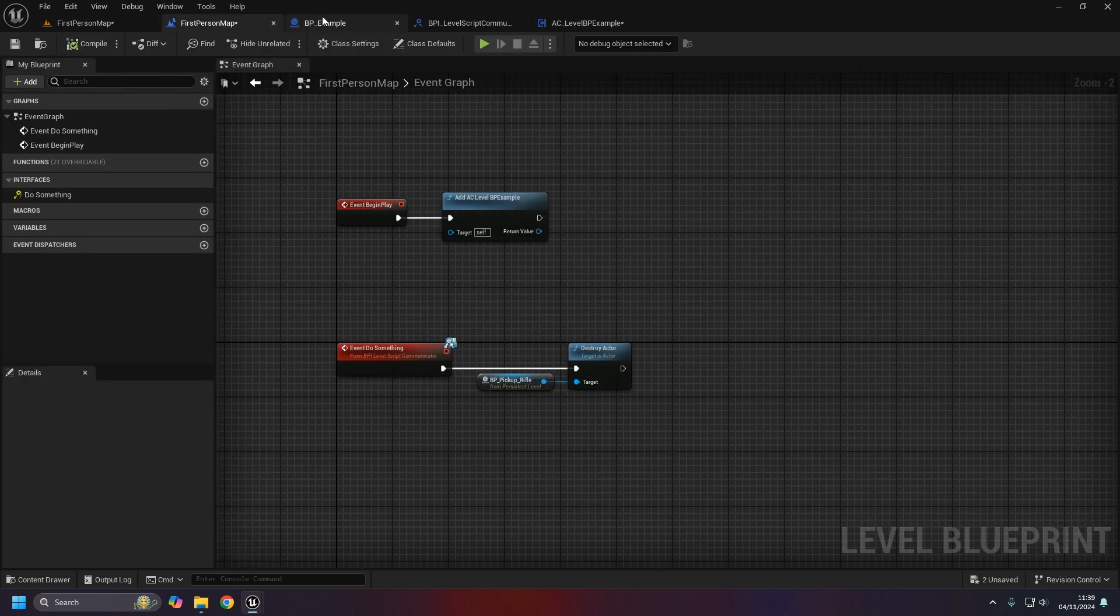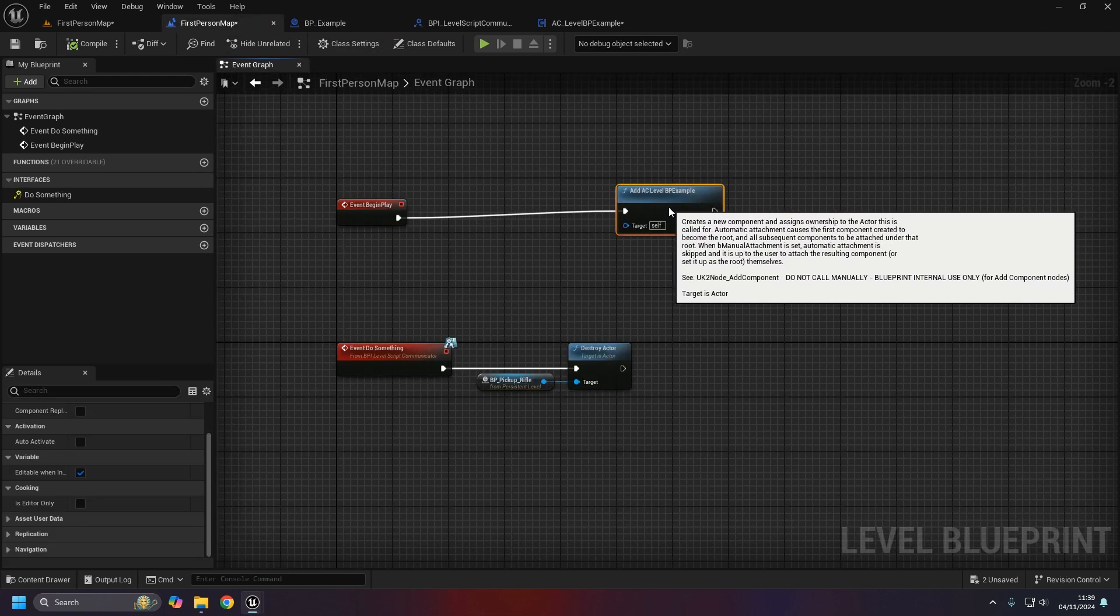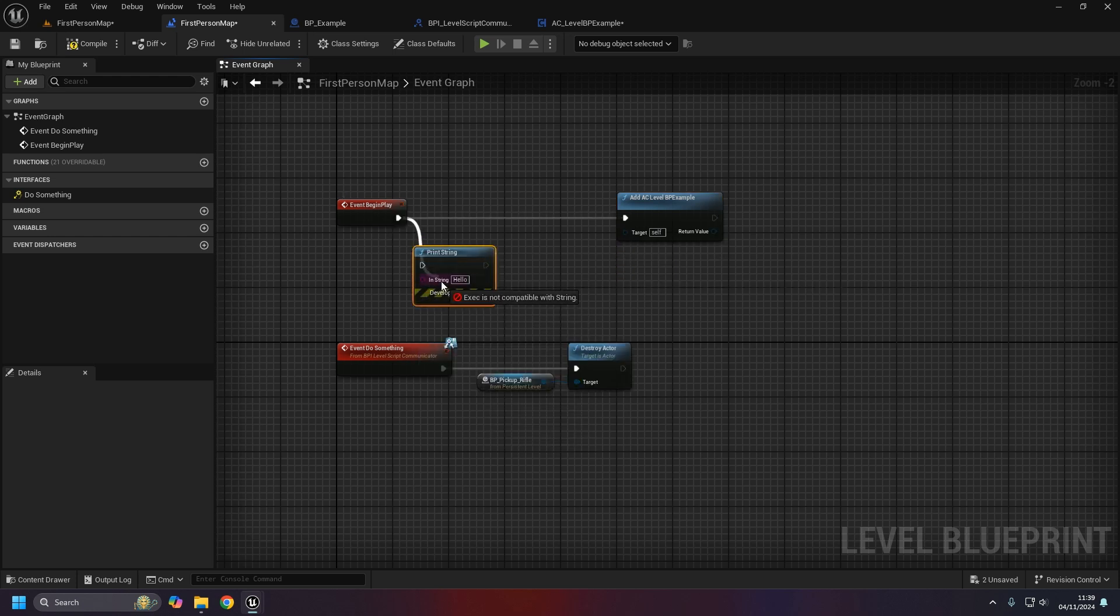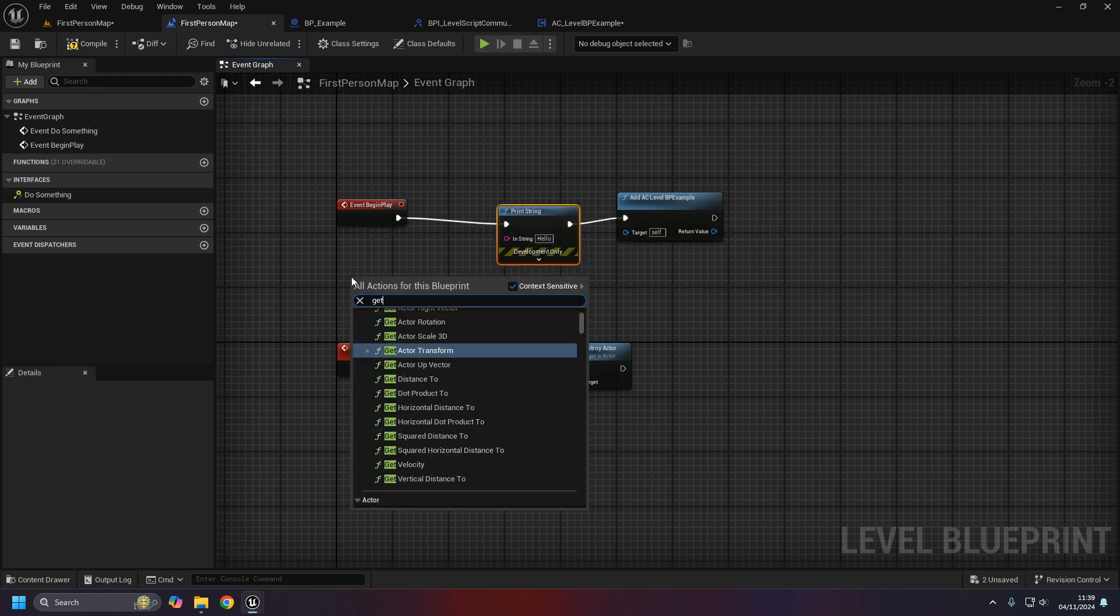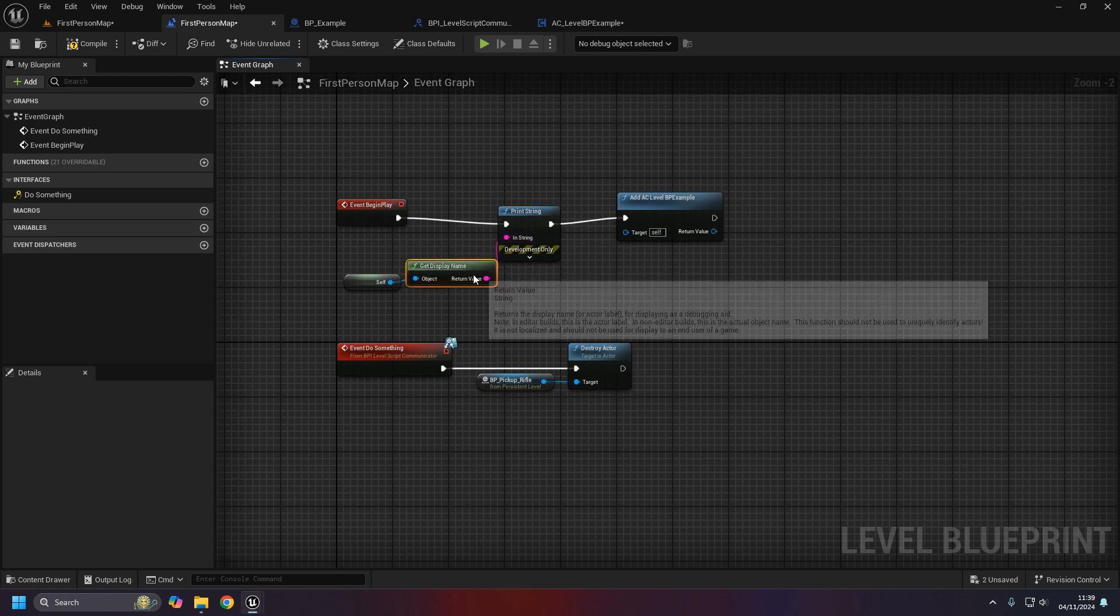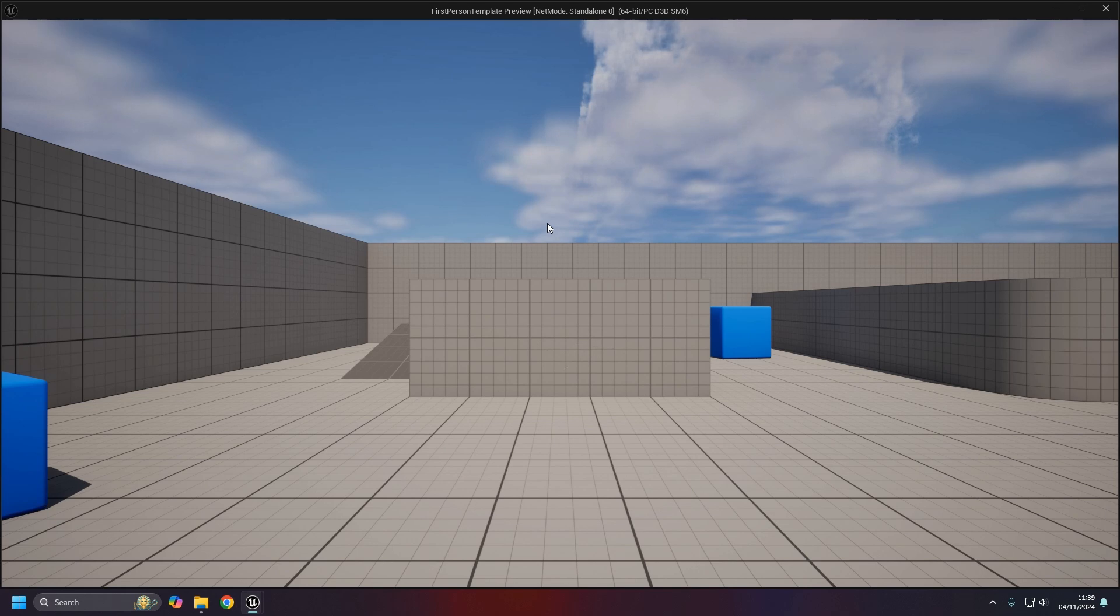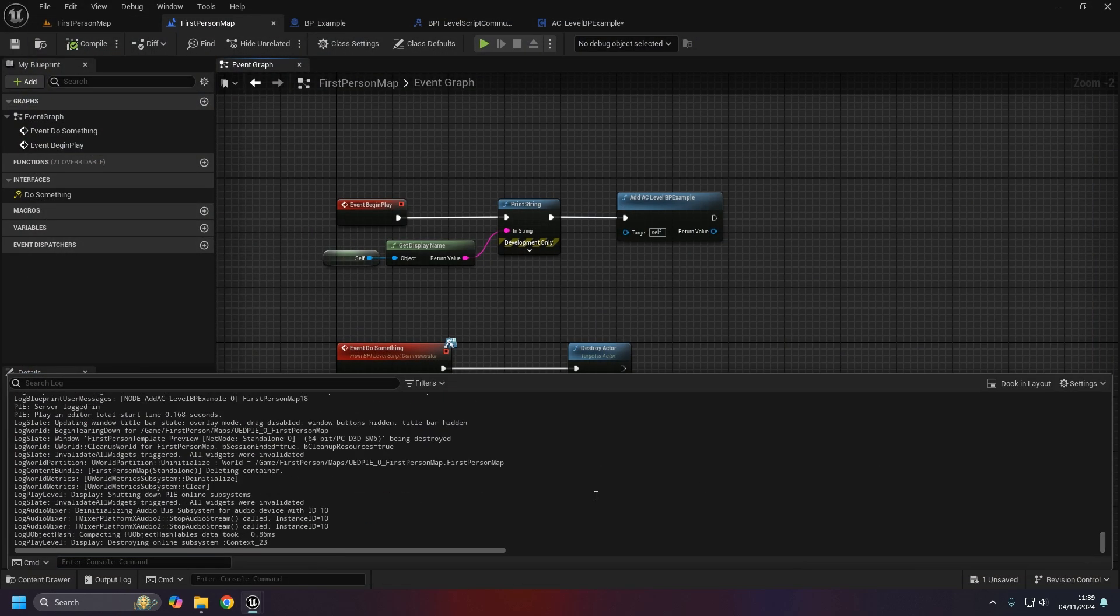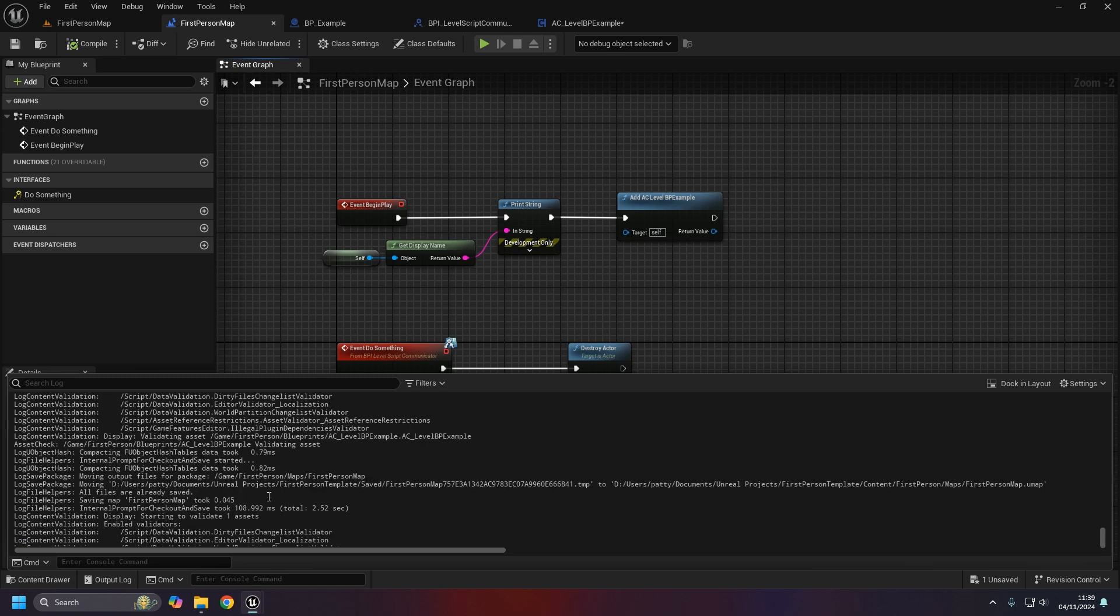On the level blueprint I will actually go ahead and print the same thing here just so you can compare the name and know they are the same thing. So we'll just cut that in there. Now if we do a quick test, as you saw on the print string there - the output log will be a bit easier to see.